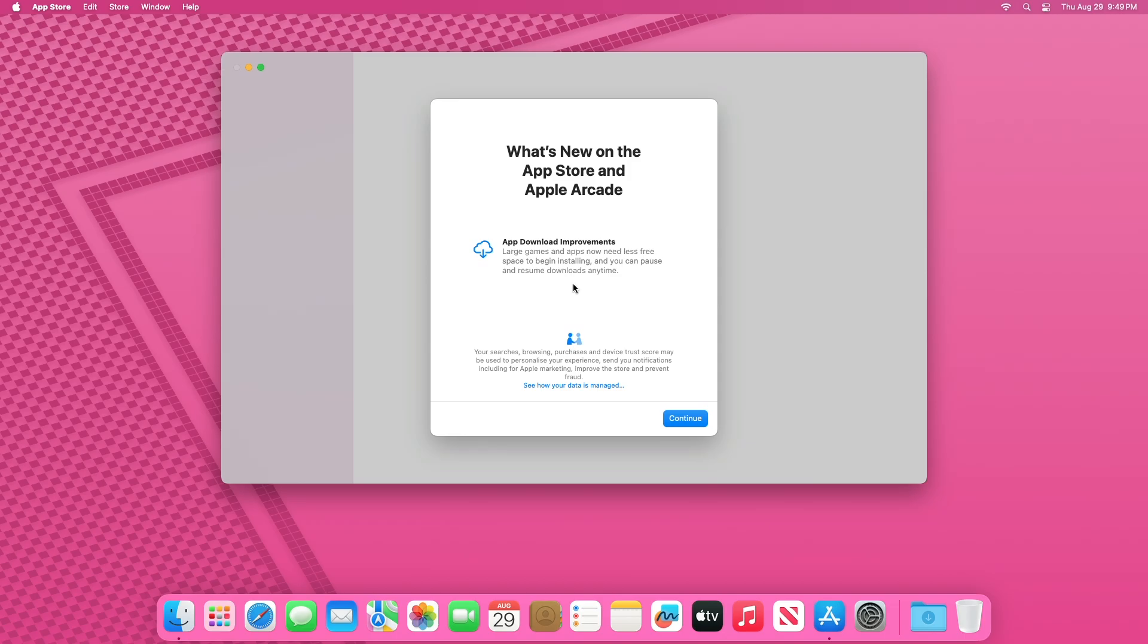Moreover, users now have the option to download large applications directly to an external disk, freeing up valuable internal storage space. This feature is particularly beneficial for users with smaller storage capacities or those who frequently work with large files.